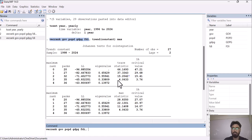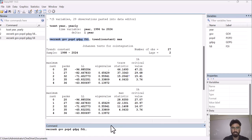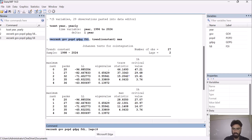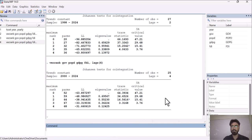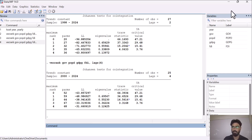If you want to increase or decrease the number of lags, write the command and specify the lag size. For example, type 'lags 4' to include 4 lags in the model. Here you can see it has now taken 4 lags in the model. This is how you can apply the Johansen cointegration test for checking the long-run relationship between variables. Thank you.